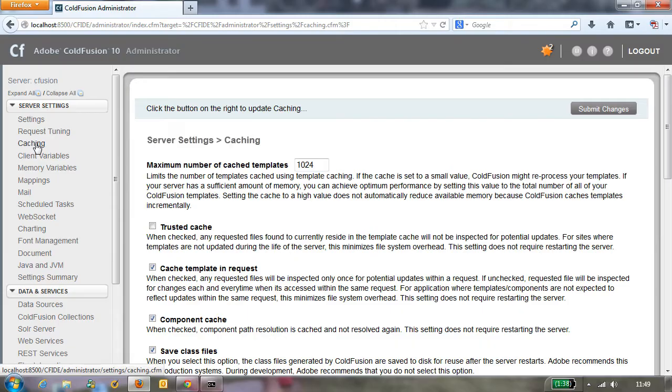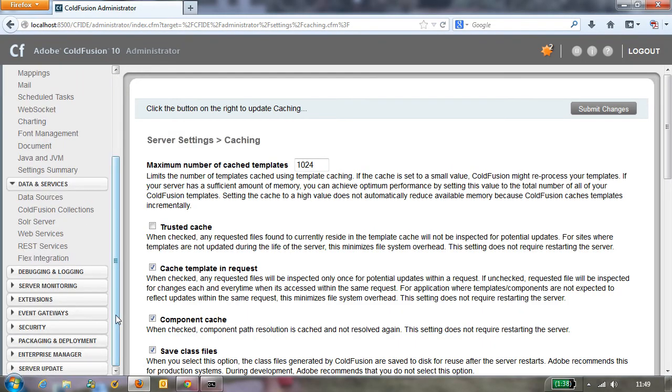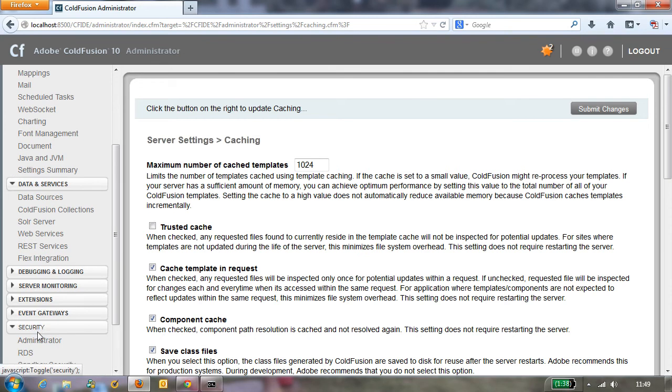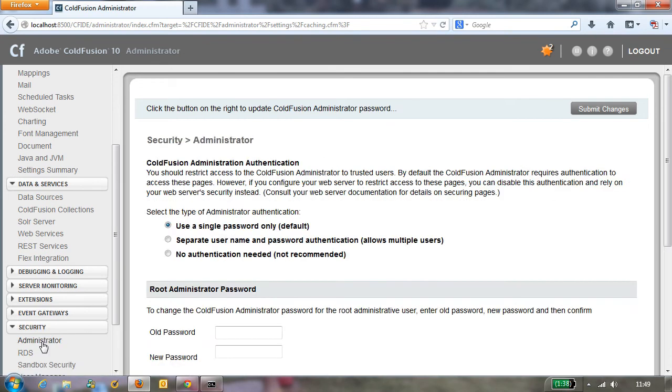So what's the solution? Well, the solution is in a feature that's been around for a long time but a lot of people never noticed it. First of all, if we go to the security section of the administrator.